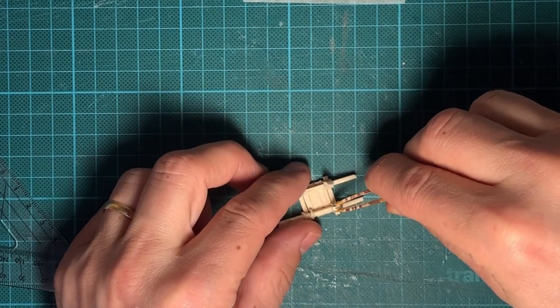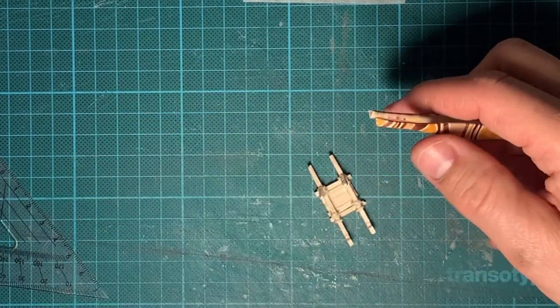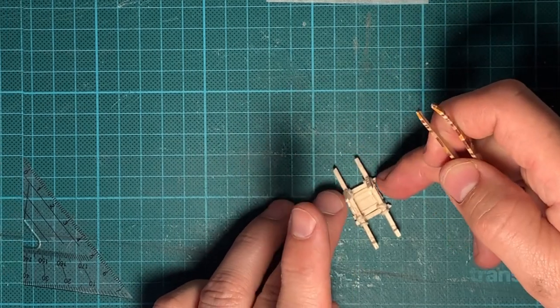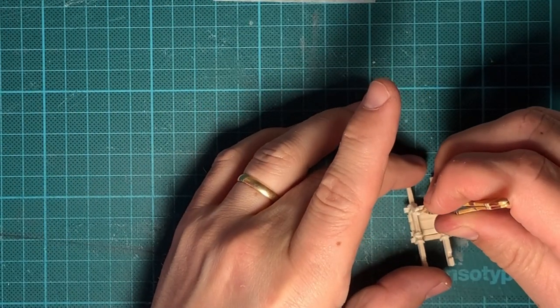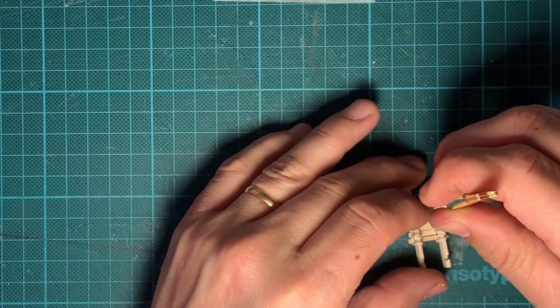Time to glue the stand on the barrel. Don't forget the support between them.